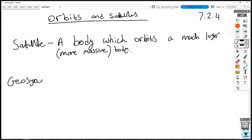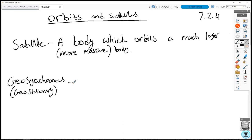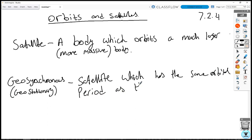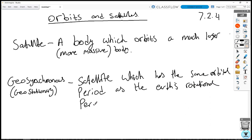Geosynchronous — also called geostationary — satellites are typically used by communication satellites. A geosynchronous satellite is one which has the same orbital period as the Earth's rotational period: T equals 24 hours.